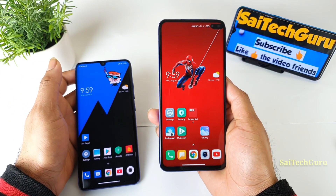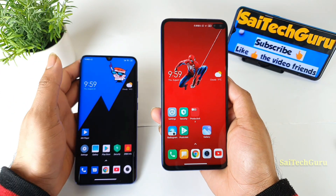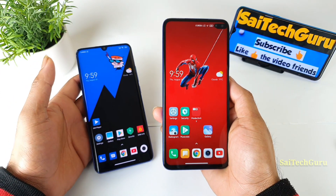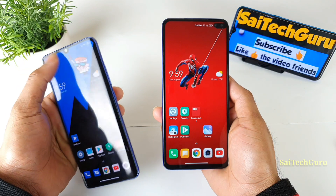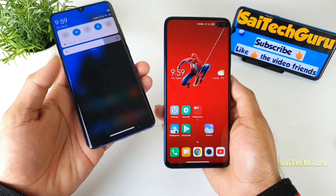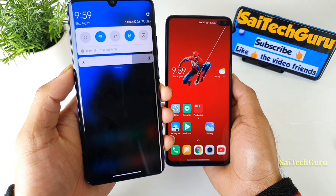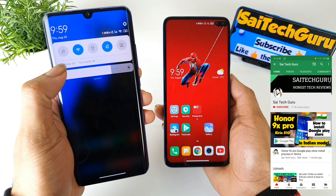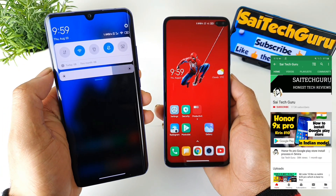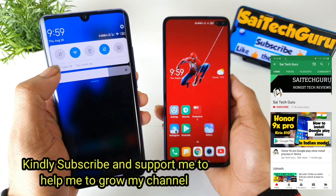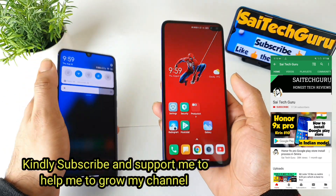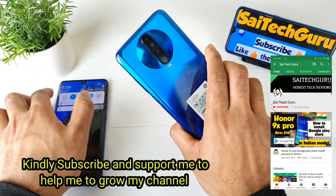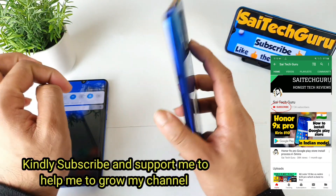Hello everyone, I am Sai Jatinya. Welcome back to my channel Sai Techro. In this video, I'll be telling you how you can set this kind of internet usage display — how much data you have used for today — in the notification bar on the POCO X2 device.